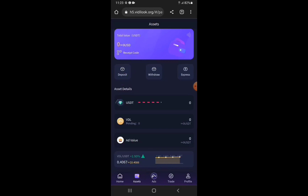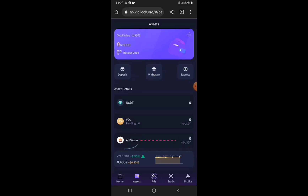Once you're in Assets you can see your USDT wallet for your VideoLook account, and the VDL wallet — VDL is the token of VideoLook, and all your earnings are paid to you in the VDL token, which you can trade at any time for USDT. Minimum withdrawal is 10 USDT. The last item here is Add Value, which shows your subscription value after you pay — the value you get for that subscription is entered here as Add Value.